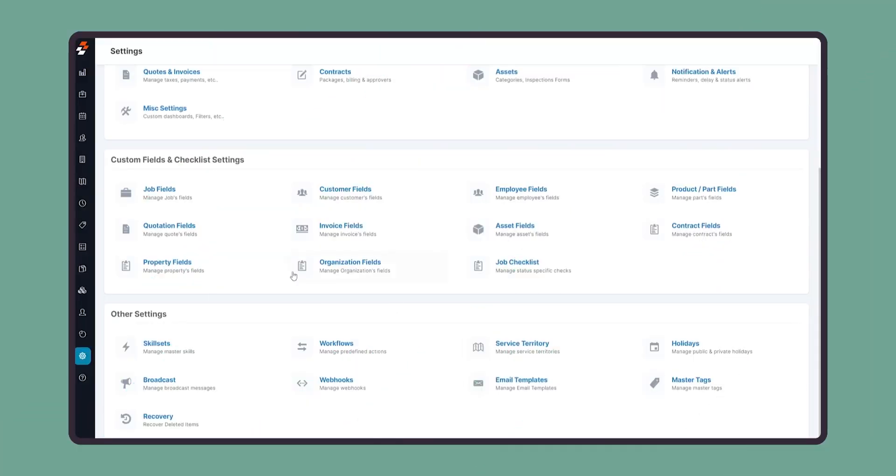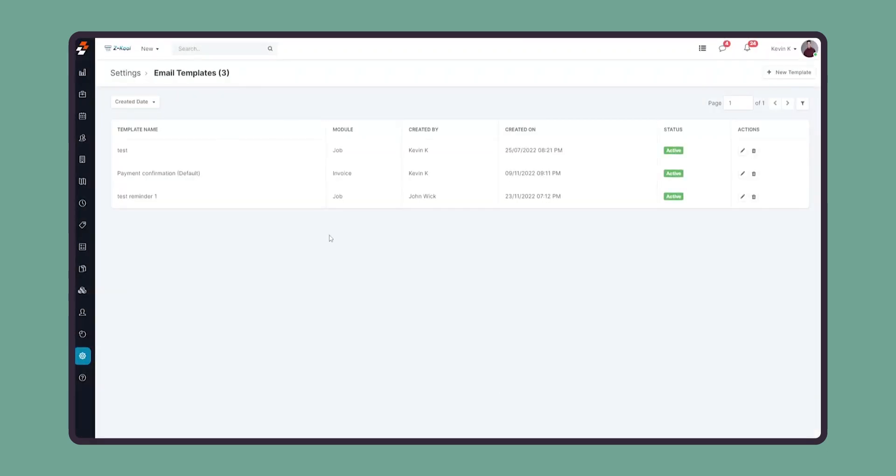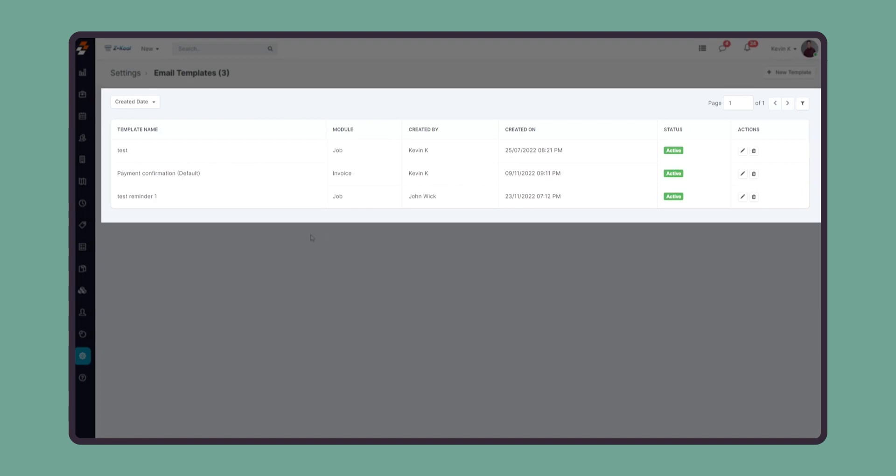To create or edit email templates, go to settings, scroll down to other settings and click the email templates button. Here you will find all the templates that are available in Zooper.